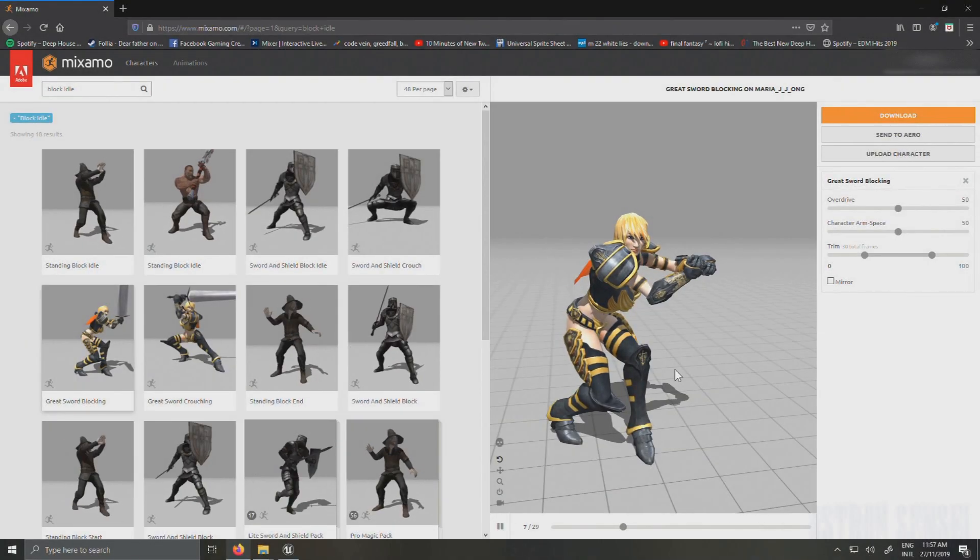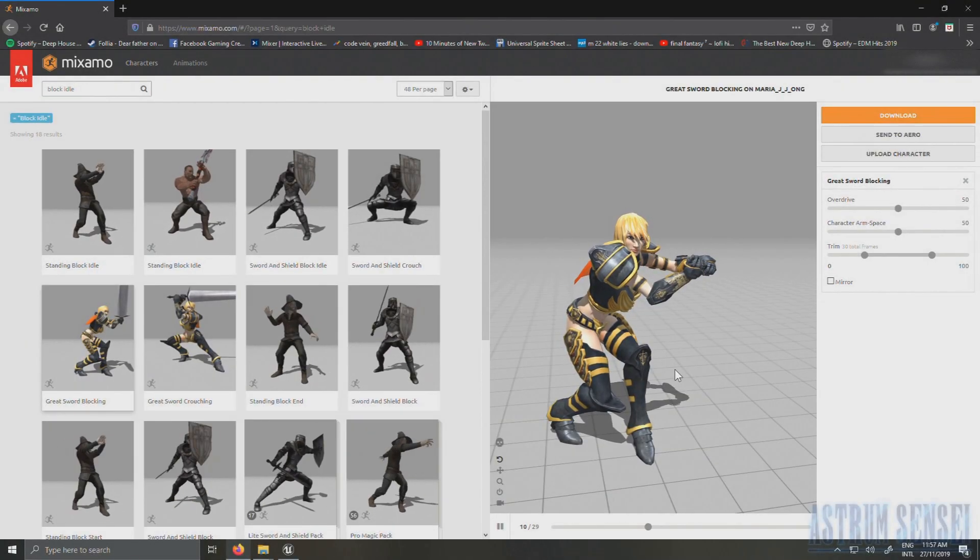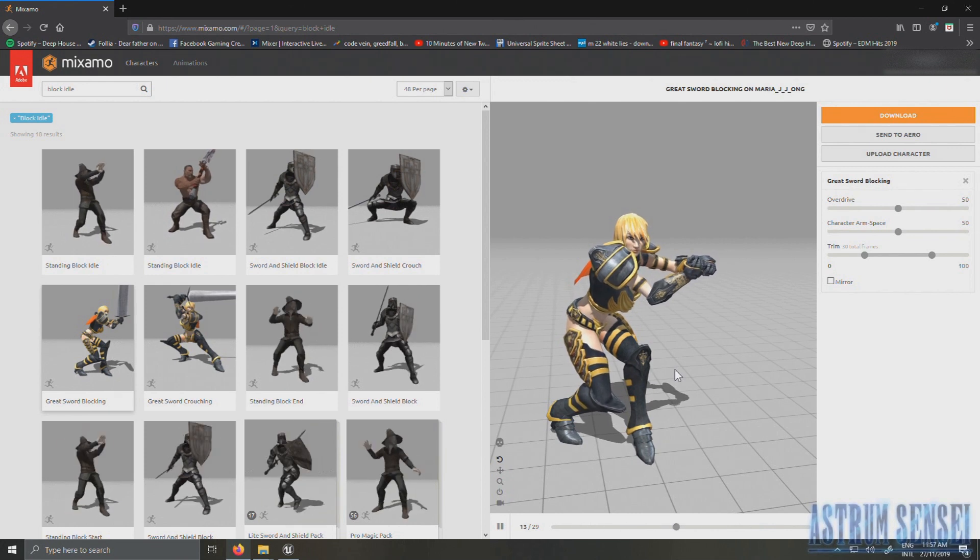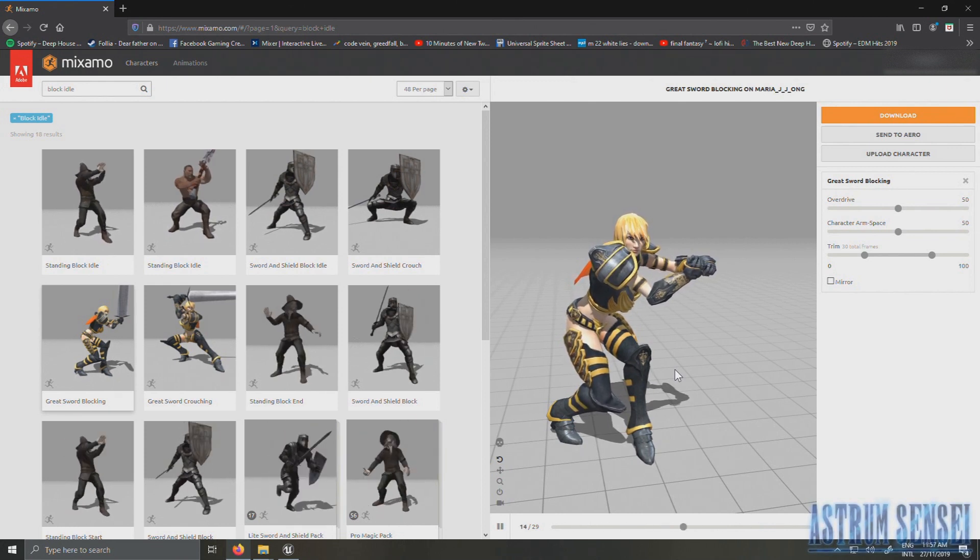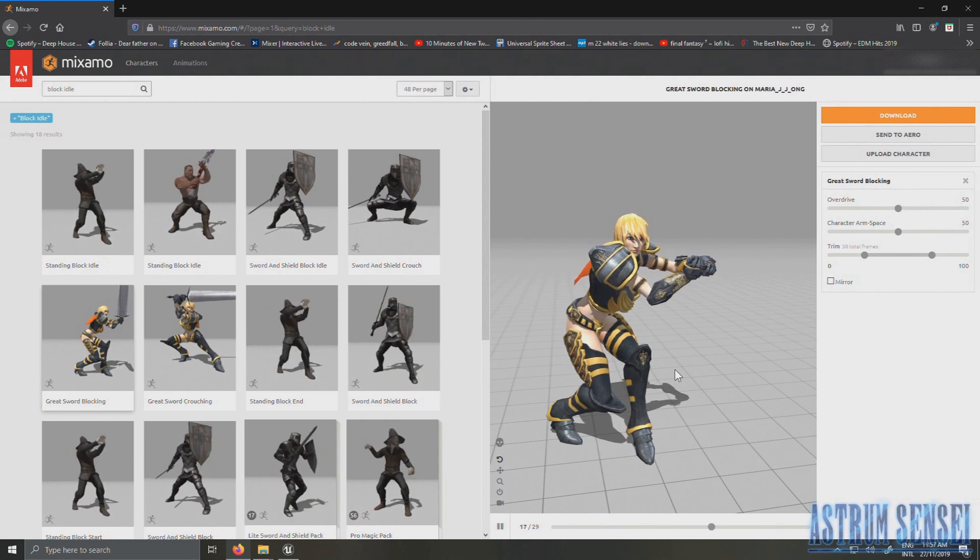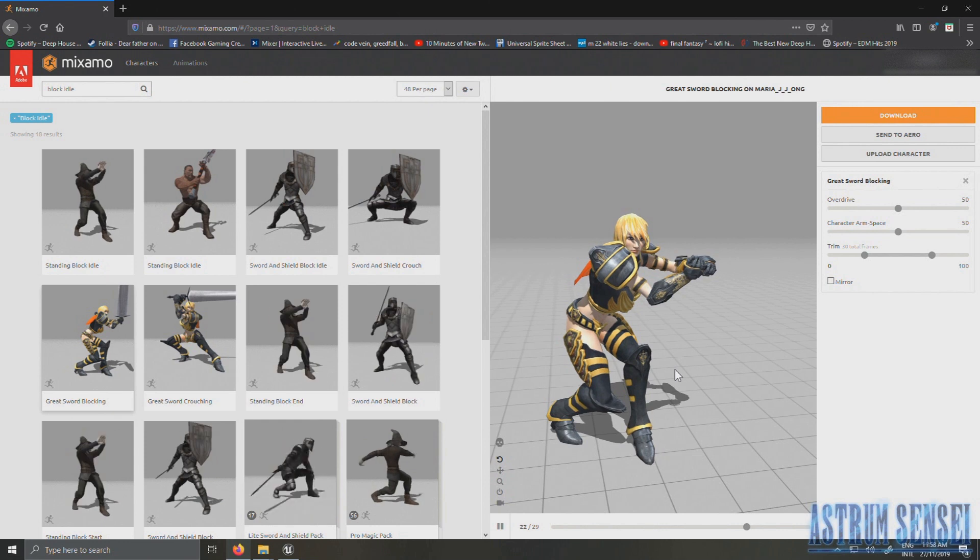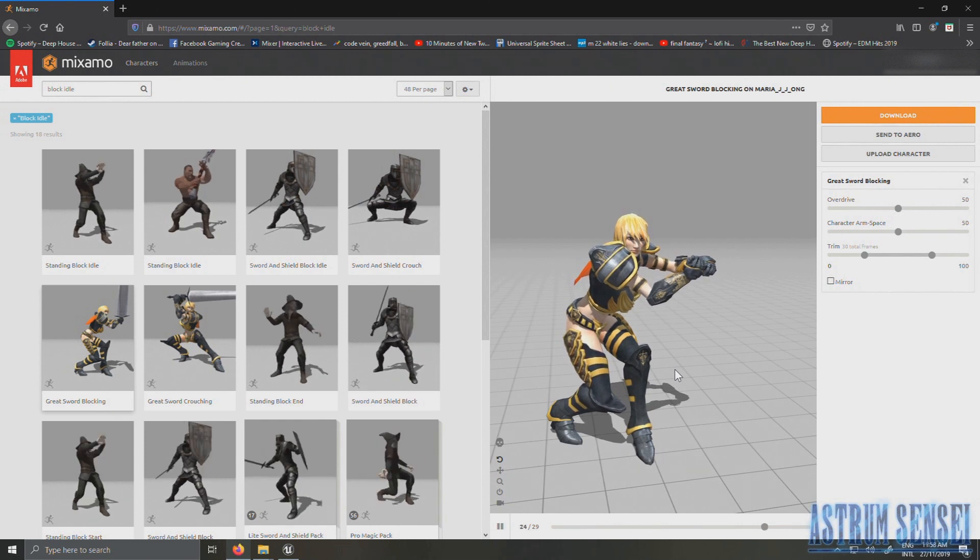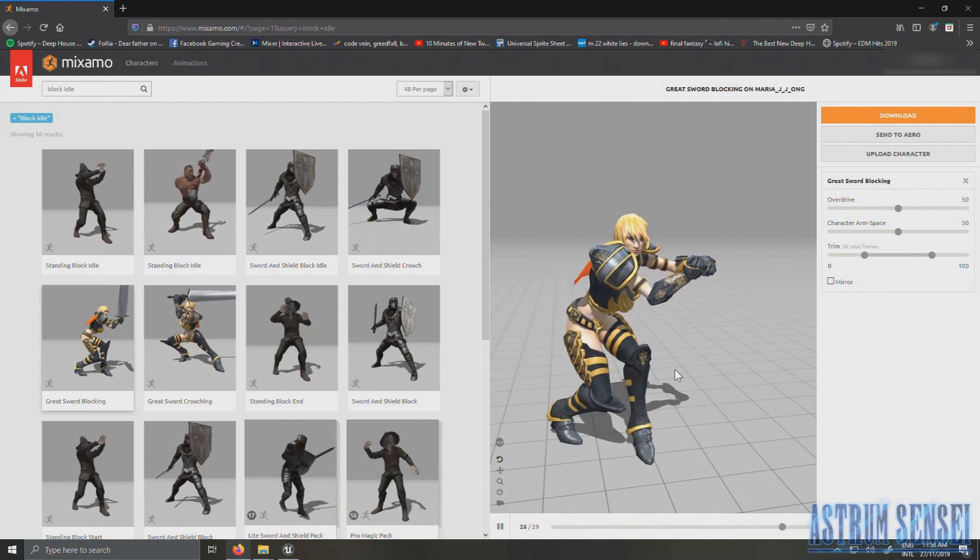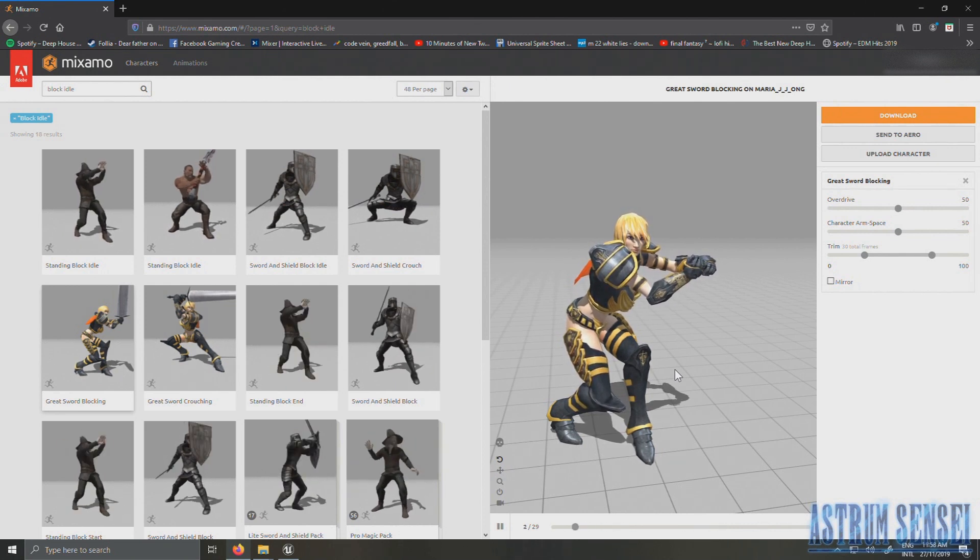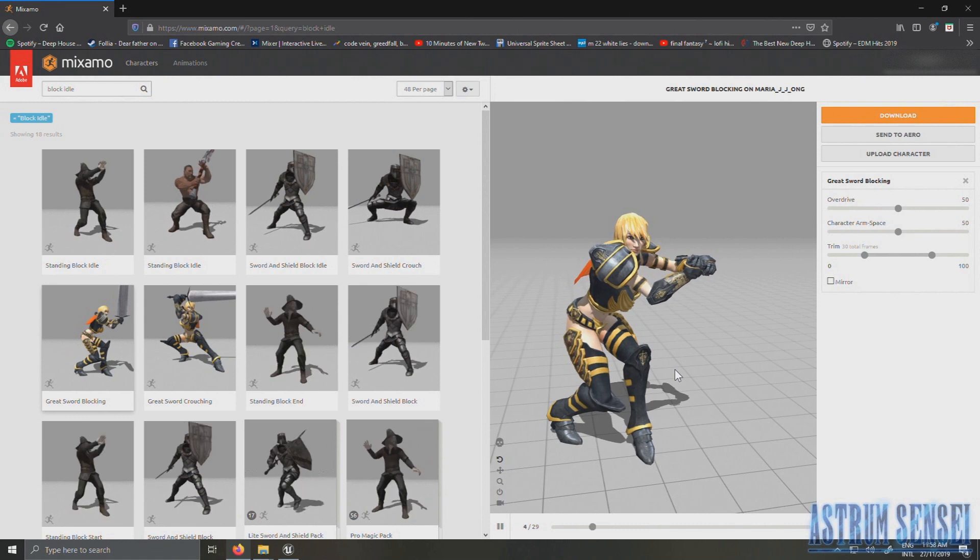What's going on guys, this is Astrom Sensei and welcome back to Let's Create an Action Role Playing Game using Unreal Engine 4. So actually I've already recorded this video, but for some reason it didn't record and it was very painful for me. I feel dead inside right now, but I really want to make it so I'm going to try to record it again.